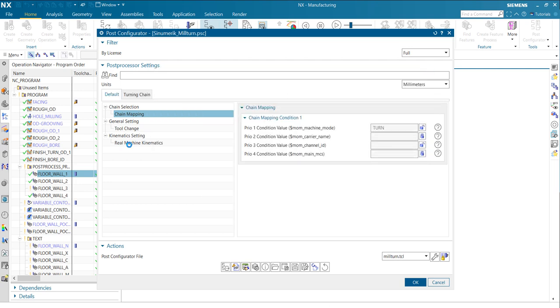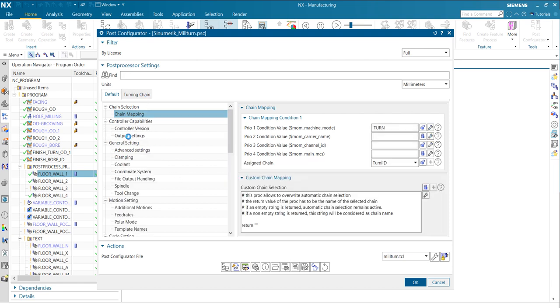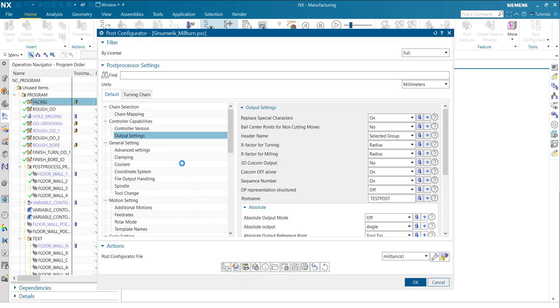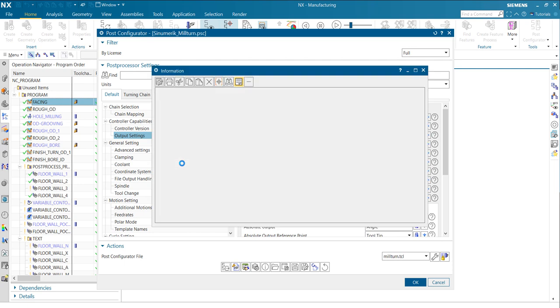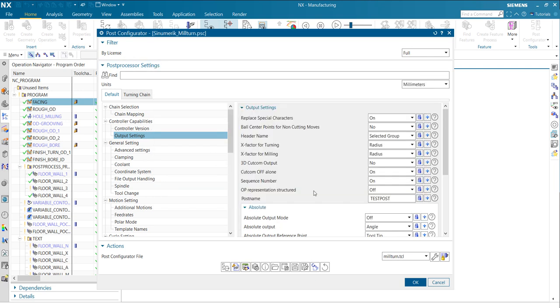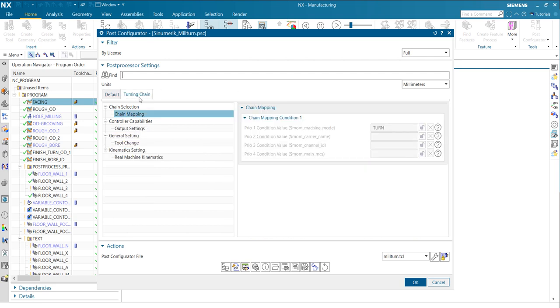That's so easy to do. So let's do it with a second property. For example, the diameter mode, right? Currently, the coordinates when I post process here, let's take a look again. Let's take a look. It's x75. So it not looks like a diameter mode. And we can say, okay, x factor for turning. You see it's a radius. Now I want to have it in diameter. So add to the chain.